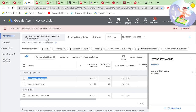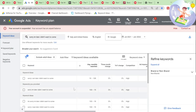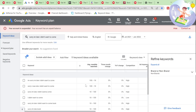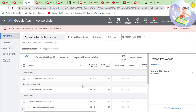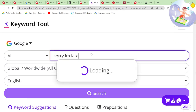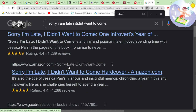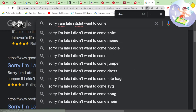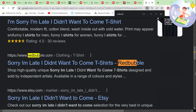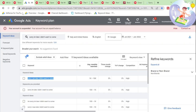'Sorry I'm late, I didn't want to come' — up to 10K searches every month. Redbubble not on the first page, not even close on the keyword itself, and Amazon is number one. So disappointing.